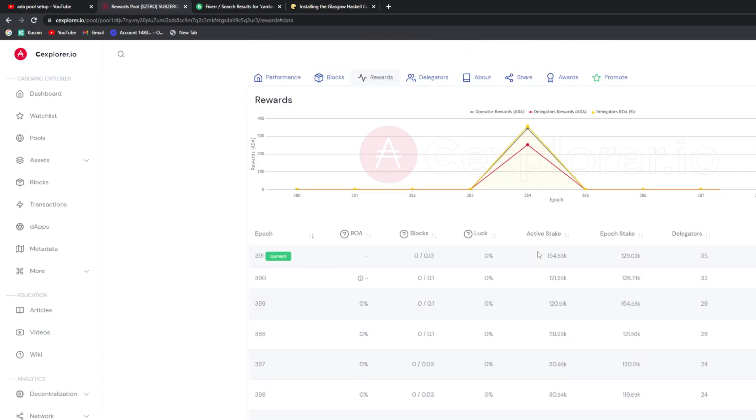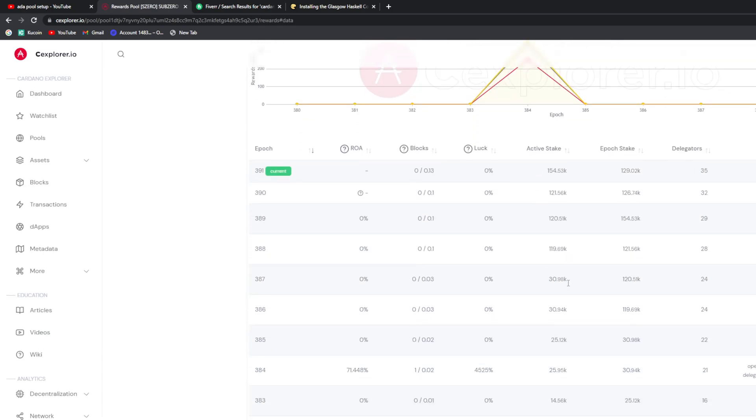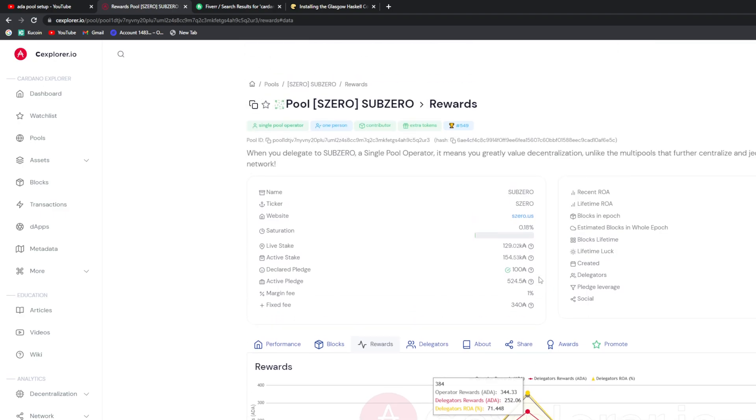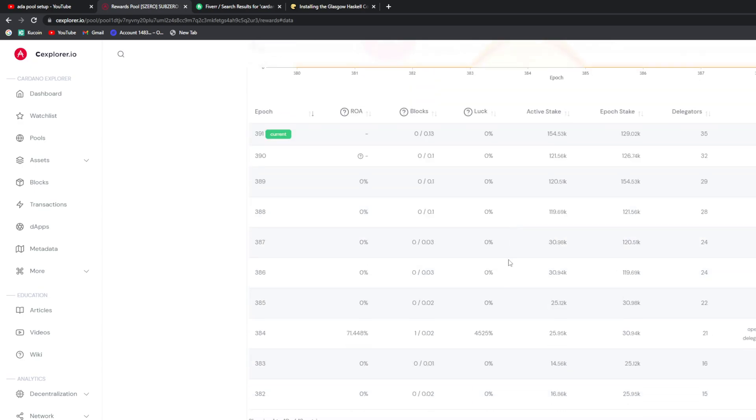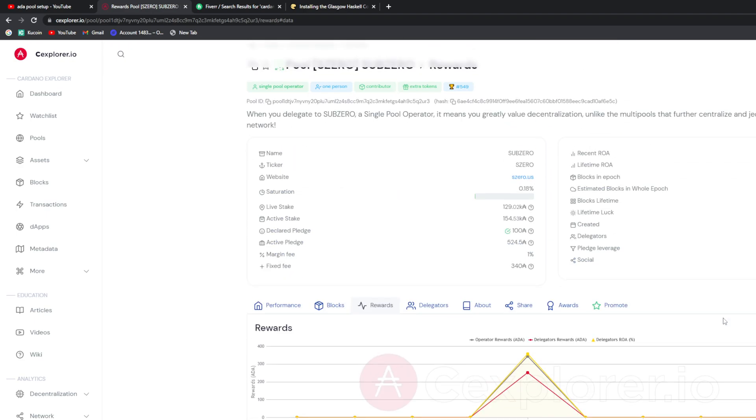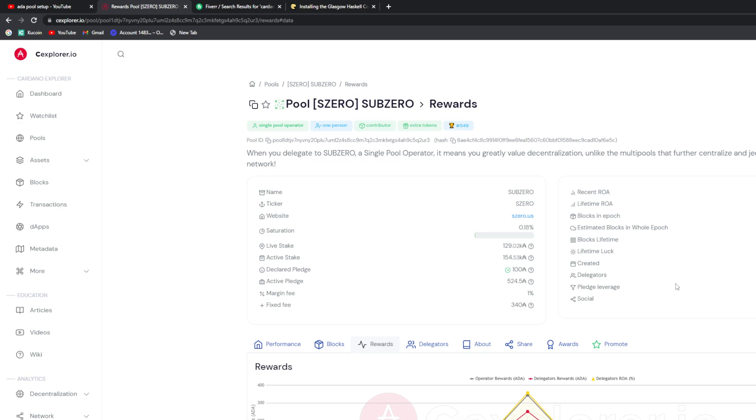At 150k we should be minting three or four a month. At 1 million is where you start minting every epoch. I'm curious to see how much we make. I might drop the margin fee down to zero until we get up to a million. Once we get up to a million I'll change it to one percent again.